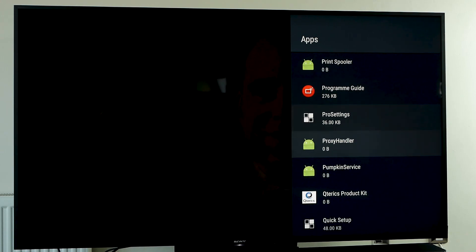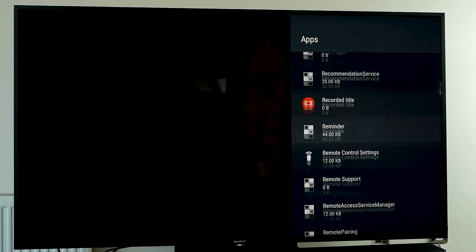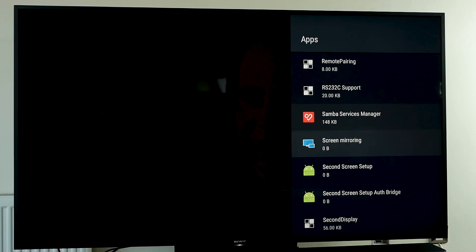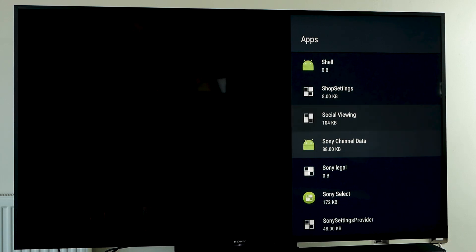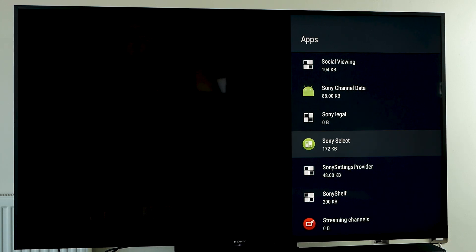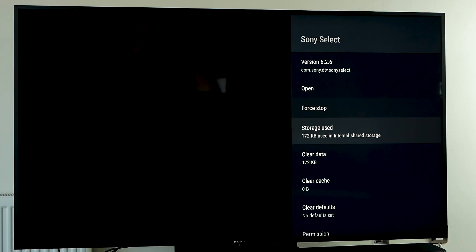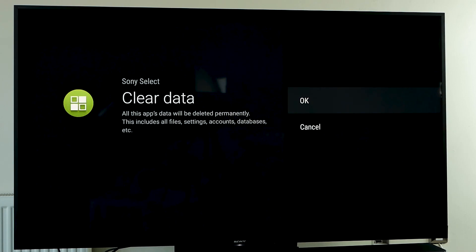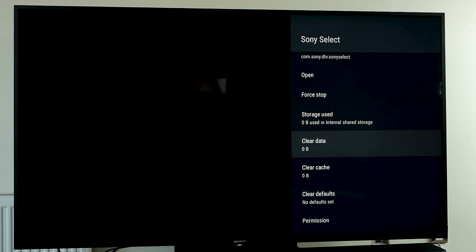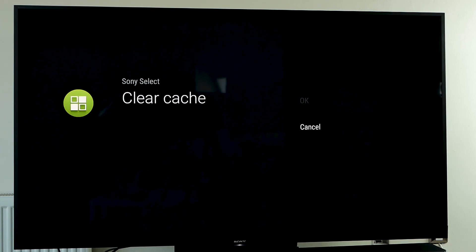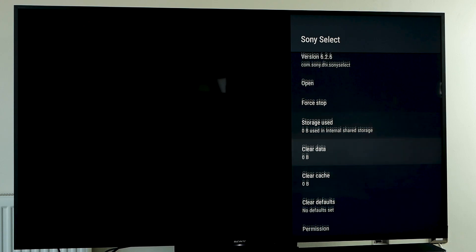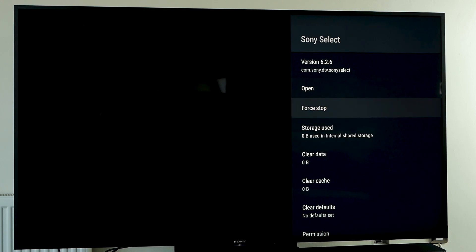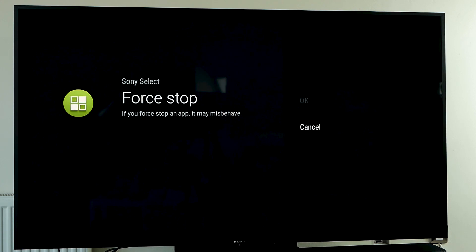The first thing I normally like to do — I know for sure that it is safe to clear the cache of Sony Select. Click on Clear Data, press OK, and then click on Clear Cache if it is full, and then press Force Stop to stop this app.